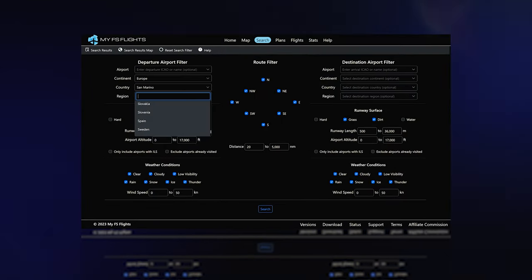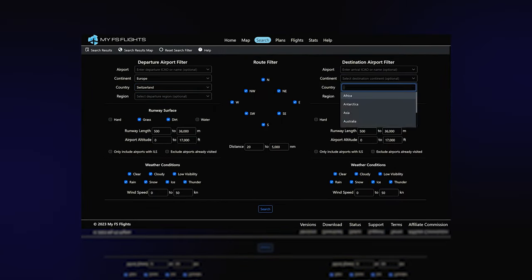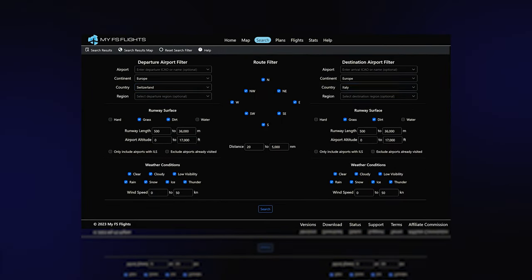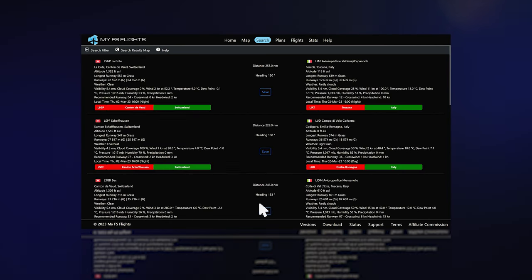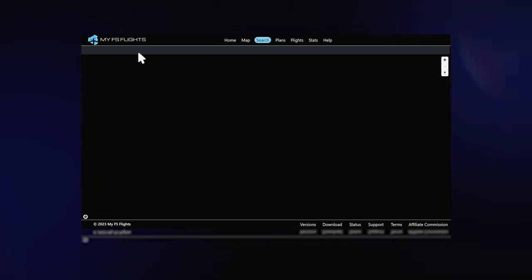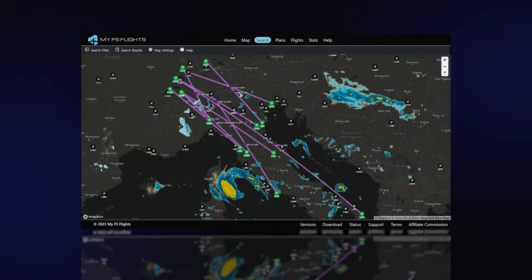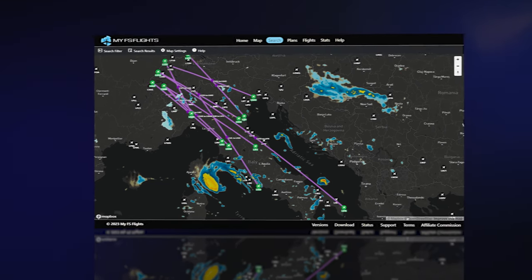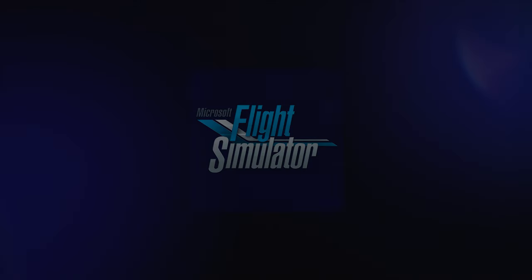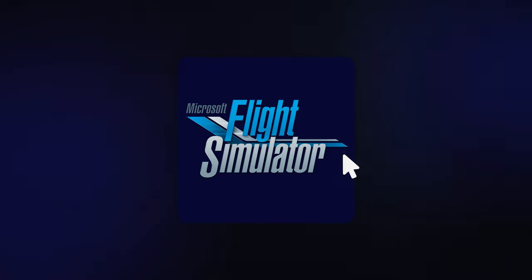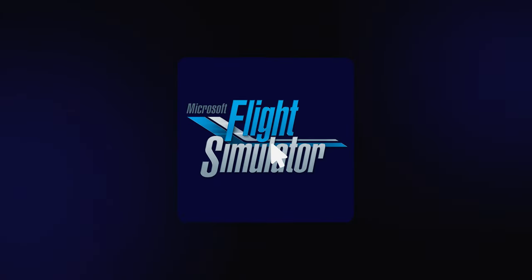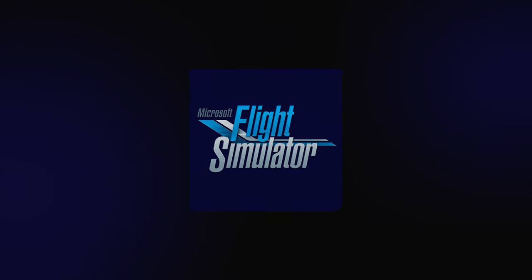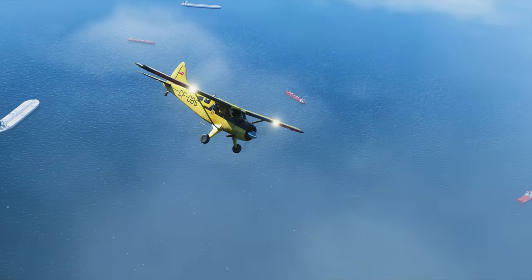Need ideas for your next flight? Use our flight search feature to find your ideal flight suggestions that match the search filter you've used. View the search results on the map, select an interesting route, and add a few custom waypoints. Then your flight plan will automatically upload to your simulator. Quick and simple.